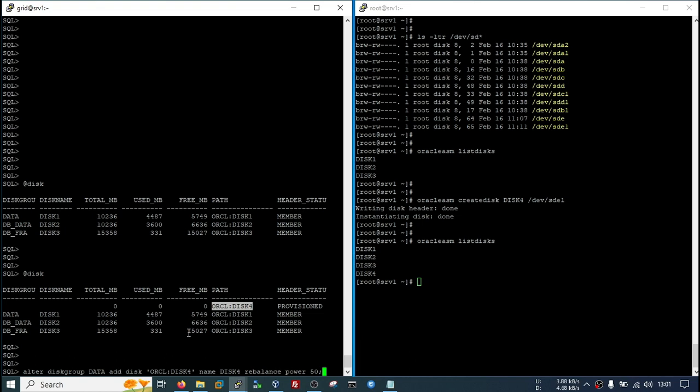You take the decision based on your CPU load on your server. If there is already high load on your server, then possibly 20 to 30 is quite good for you. I am using 50. Alter disk group, disk group name, add disk, disk path, then disk name, and rebalance power.